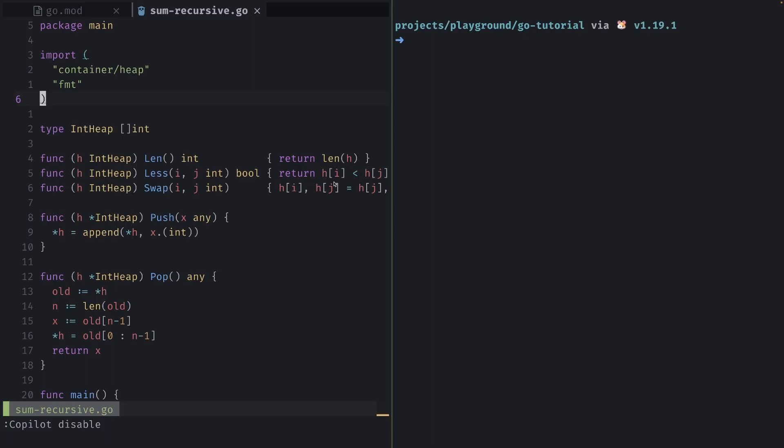In this example, they provided methods that are required as per the heap interface type that is also in the documentation. And you'll see that we provide the heap package some standard operations to make sure that our heap is unique.